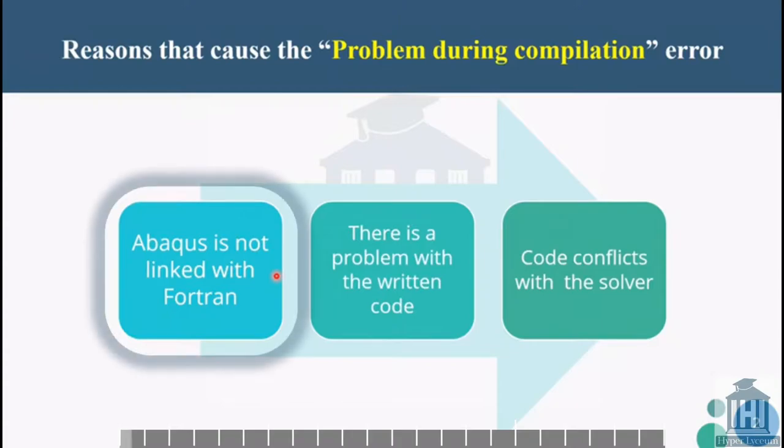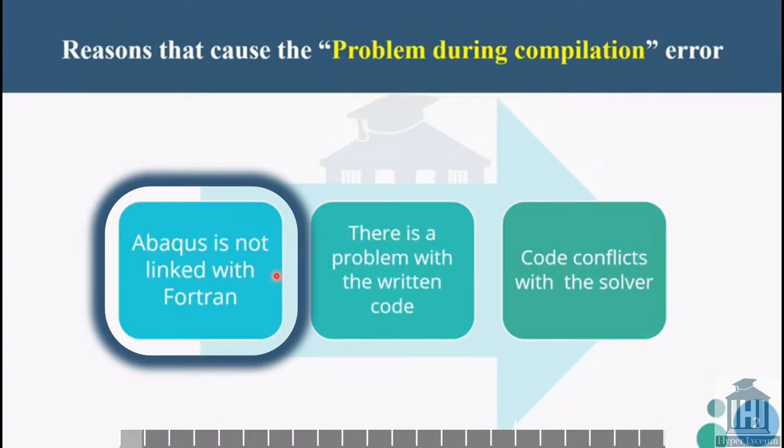The first reason is that Abacus is not linked with Fortran. To fix this error, I recommend you watch the video on how to link Abacus and Fortran on our website hyperlyceum.com.